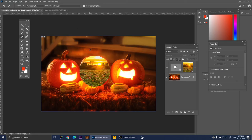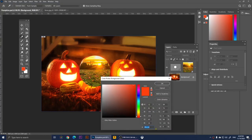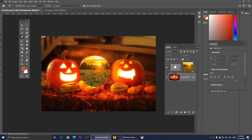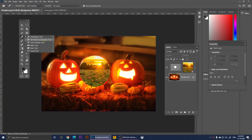This is the Eyedropper Tool. With it you simply pick up colors. I'm going to pick up this orange — when I click on it, the foreground color changes to orange. If you double-click on the foreground color you can see the color code. You can then use that color with the Brush Tool to paint it anywhere. Click anywhere with the Eyedropper to pick that color as your foreground.